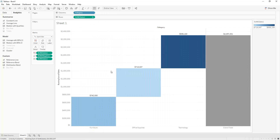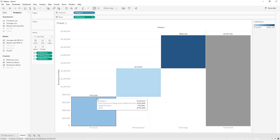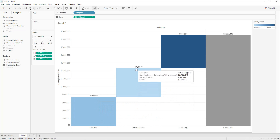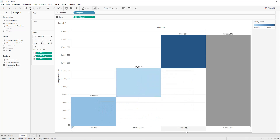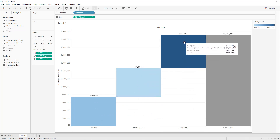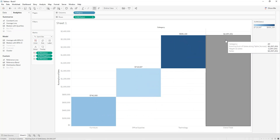We get our first waterfall chart, which represents the running total of sales depending on each category. For Furniture we have a given value, for Office Supplies another value, and for Technology its value. At the end we have a bar representing the total sales. This is our first example of a waterfall chart.